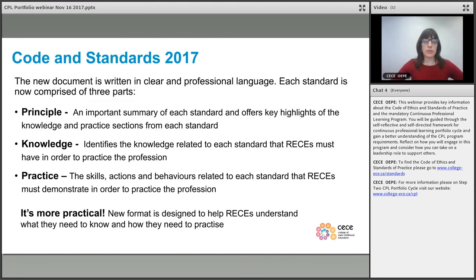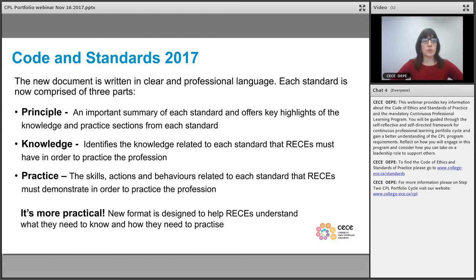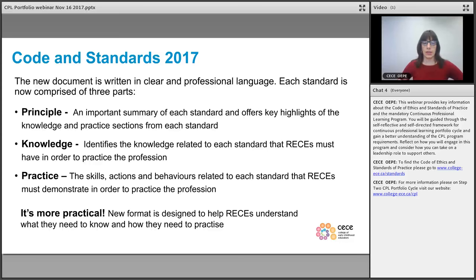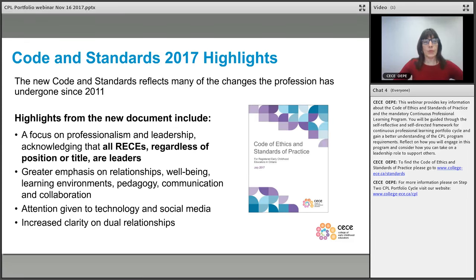What are some of the highlights of the 2017 version of the code and standards? The code of ethics essentially has the same layout in terms of core responsibilities to children, families, colleagues, the profession, communities, and the public. A notable change from our initial code and standards is that each of the six standards now has three sections: a principle section outlining the core elements of that standard, a knowledge section on what registered early childhood educators need to know, and a practice section on what might be demonstrated through behaviors and skills.